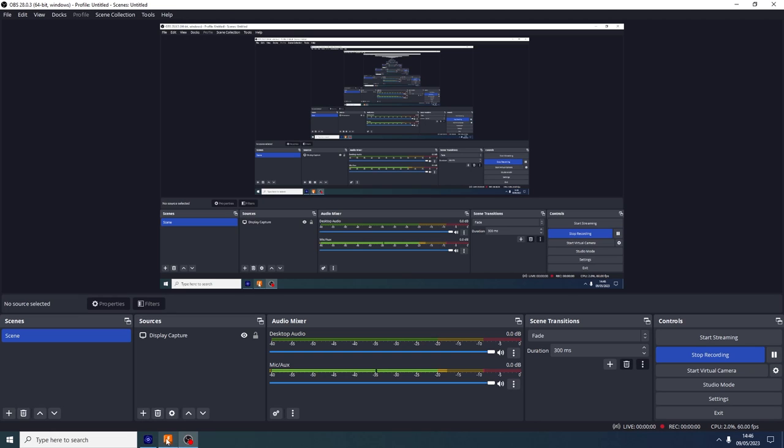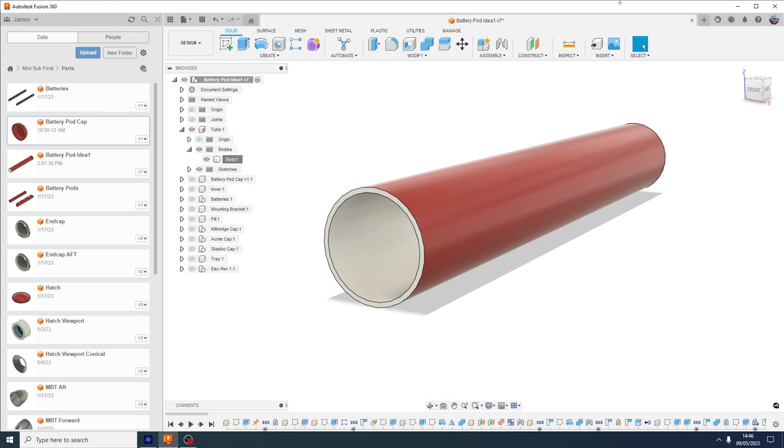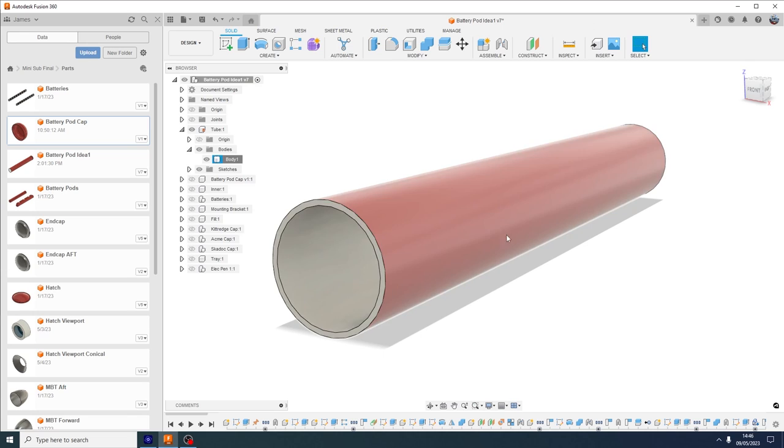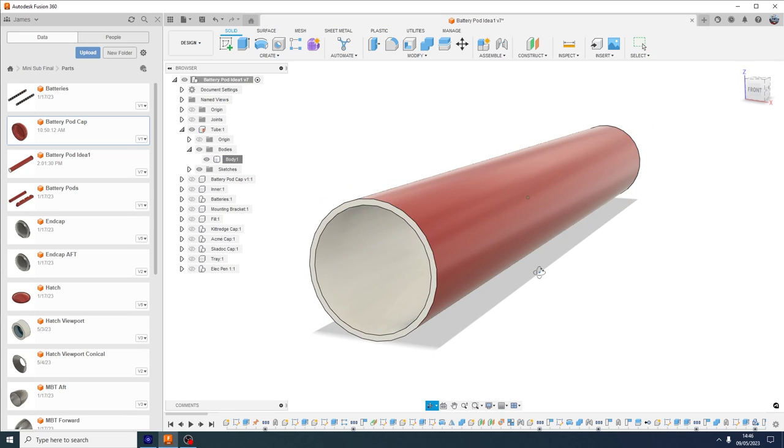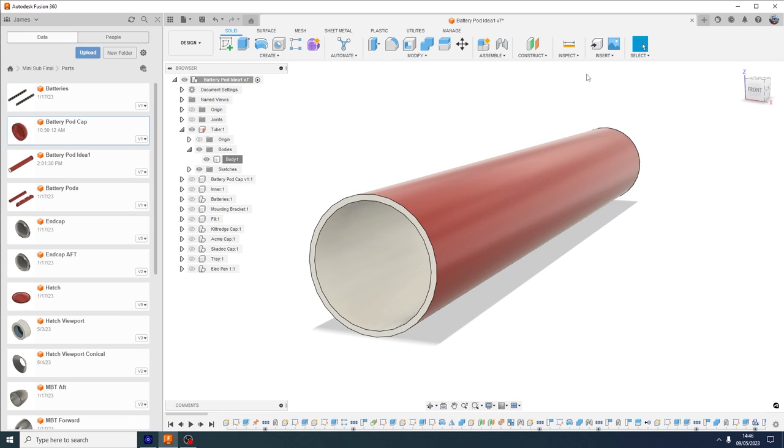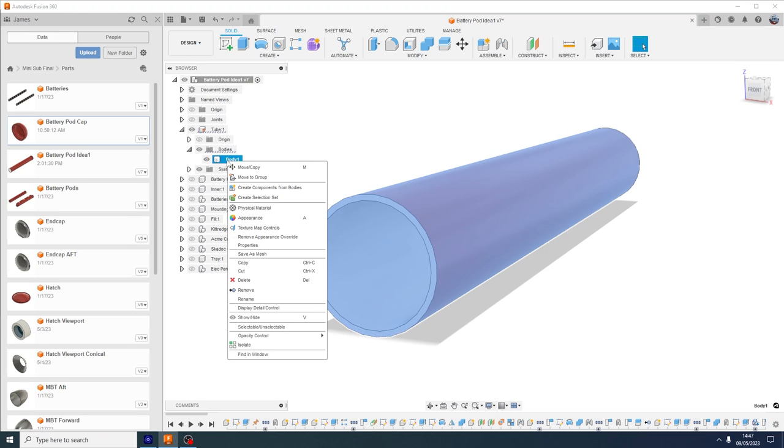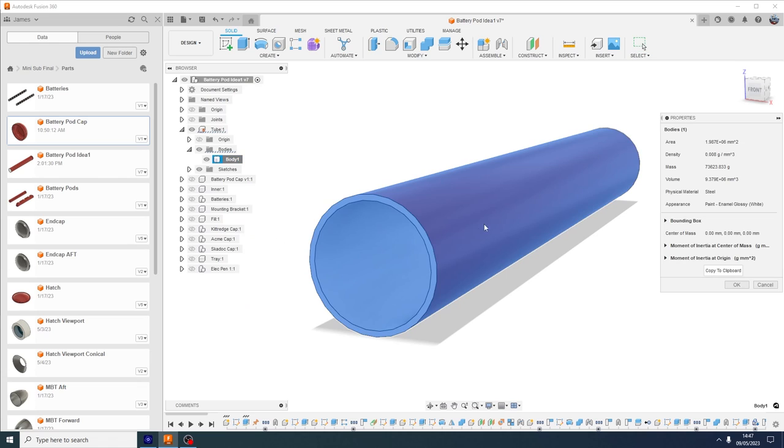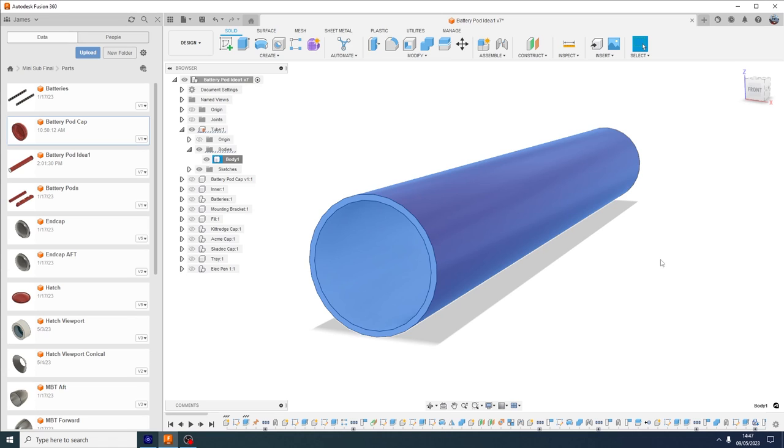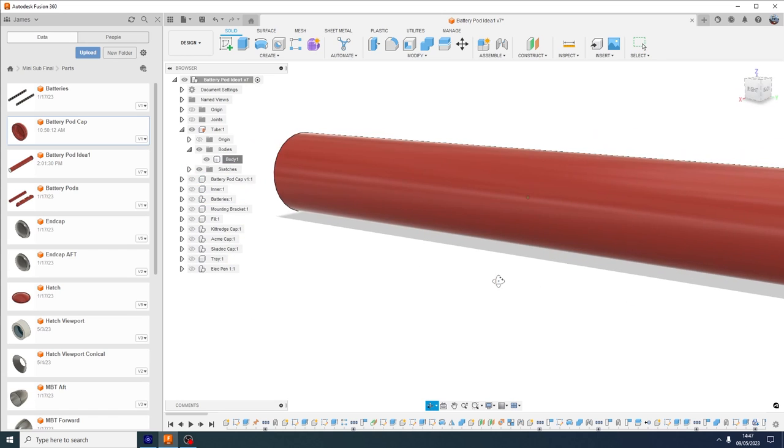Right, I've got to decide now what I'm going to do - how I'm going to do the battery pods, the ends and the electrical penetrators. But first of all, let's just see how much they weigh in comparison. I think it was 73.5, and this is just the default steel and it's given it 73.6, so it's pretty damn accurate.